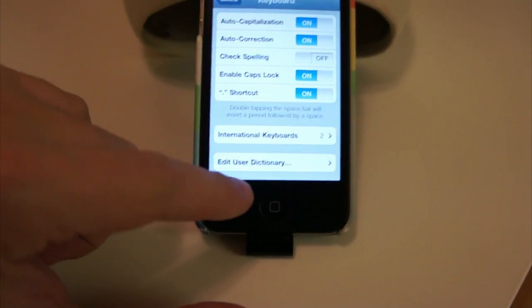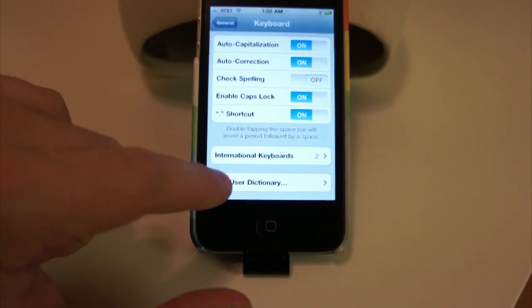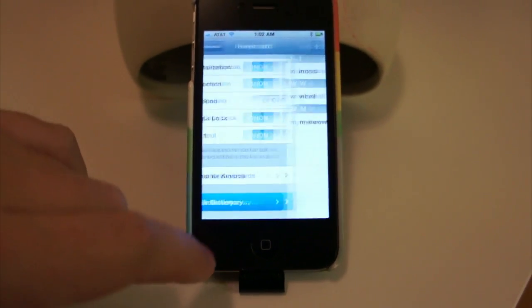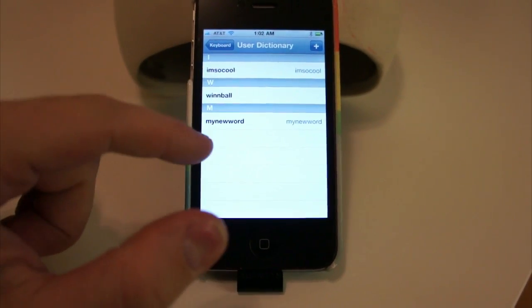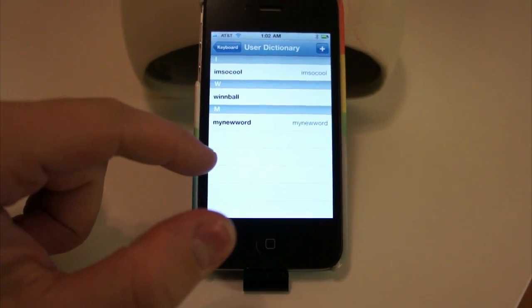Go back, and now I have this little option down there, Edit User Dictionary. Tap that, and you can see I've added some words previously.